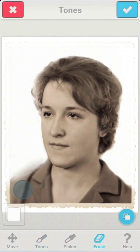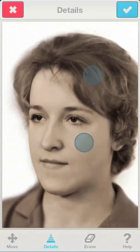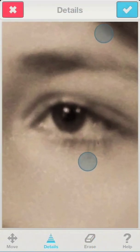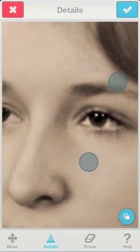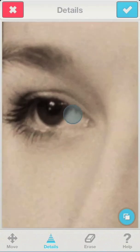To make the skin texture look more natural and authentic, we'll use the details tool to enhance contrast near the eyes, nose, and lips.